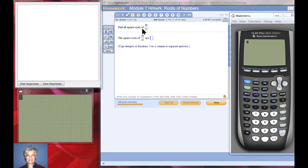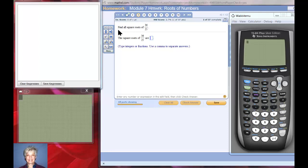Here's a fraction. We're going to find all the square roots of 36 over 25. Piece of cake.